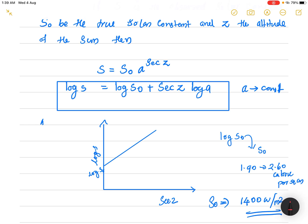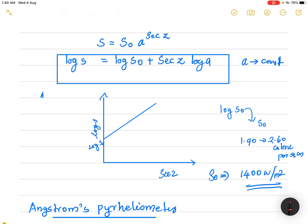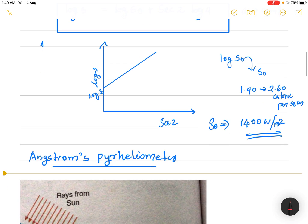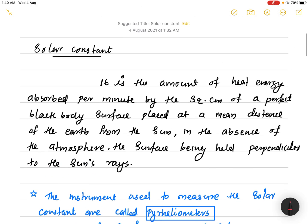Plotting the altitude Z along the x-axis, the log S curve gives a straight line. The y-intercept of this line gives log S₀, and from log S₀ we can find S₀, the true solar constant. From this intercept point, we can easily calculate the actual solar constant, which is around 1400 watts per meter squared, or equivalently 1.9 to 2.6 calories per square centimeter per minute.